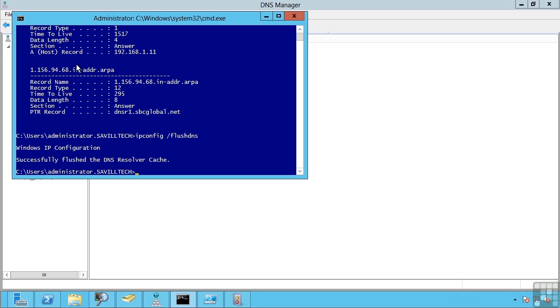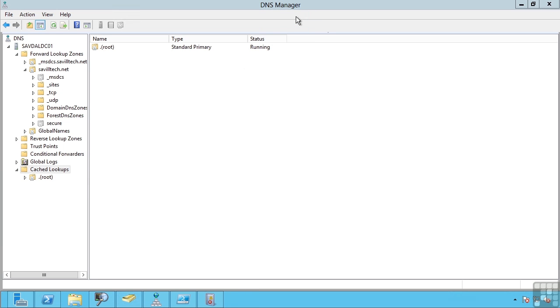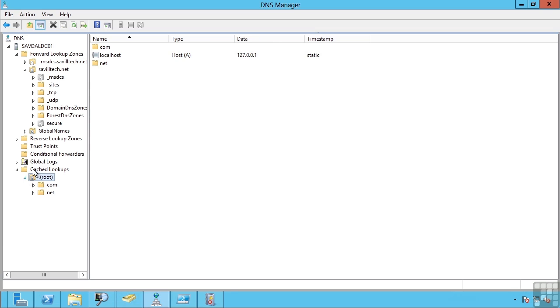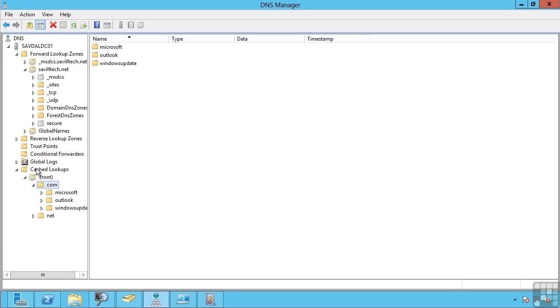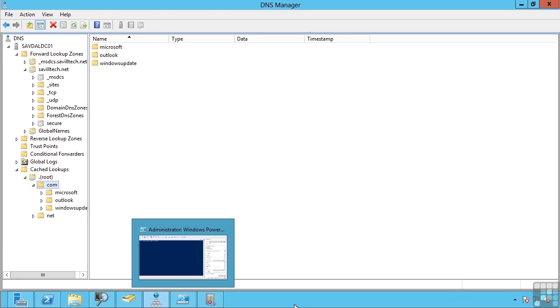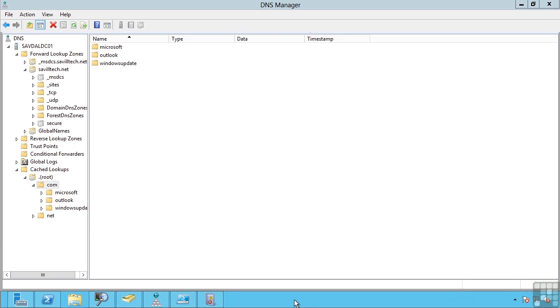So if you're troubleshooting a name resolution, the first thing you may want to do is flush the cache on the client with the flush DNS command. Also check what's in the cache and maybe flush that out as well. So you can see now I flushed that out. I lost a lot of the records as a client actually performs name resolutions.